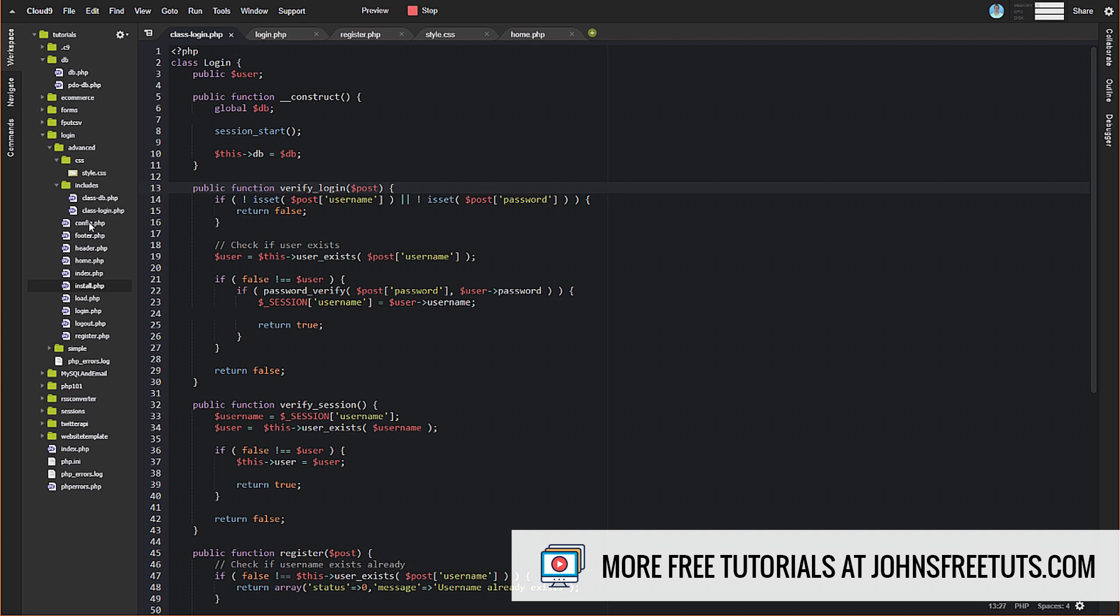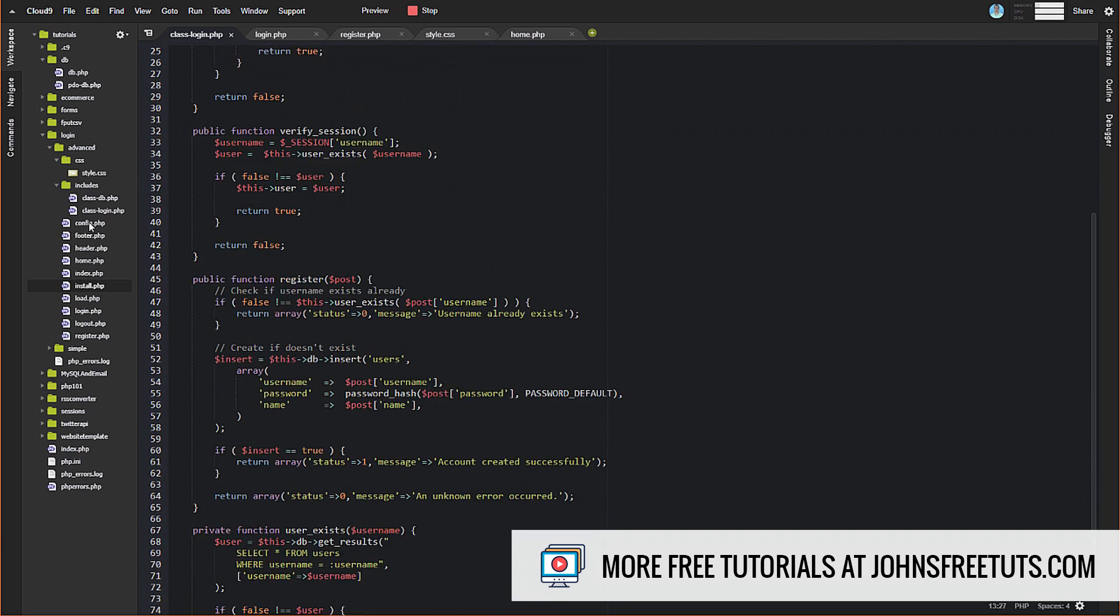All right. So with that said, we'll get rid of that. And now we've got our database created. We've got our tables. Now all we need to really do is first we need to allow people to register. And then we need to change the way we verify our logins and our sessions to match what we have in the database.